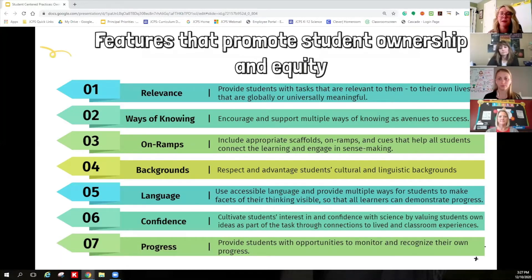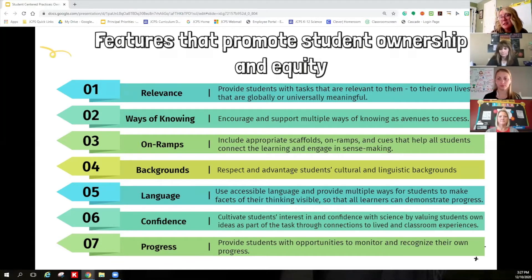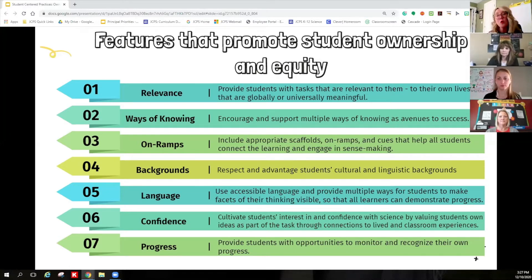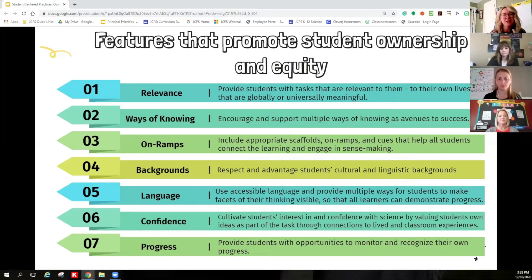Let's dive into that first big rock: student ownership and equity. As educators, we've got to ensure that instruction and assessments are fair and equitable for all students, paying close attention to those who traditionally may not see science as a space where they are important contributors. Instruction and assessments have got to be tailored to the specific interests, backgrounds, ideas, and needs of our students — like using a local community-based phenomenon, or providing students options to make their thinking visible in multiple ways.